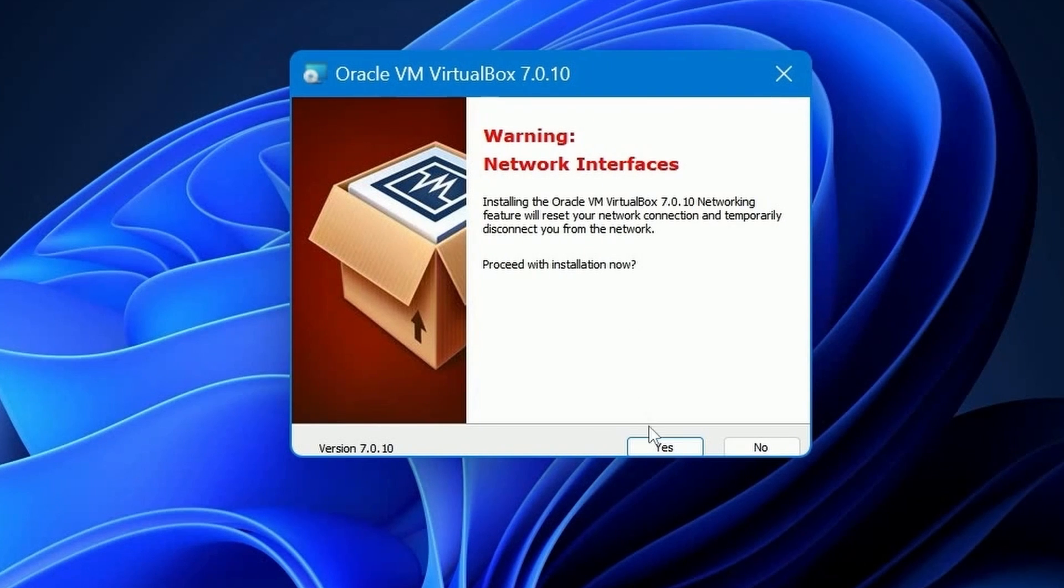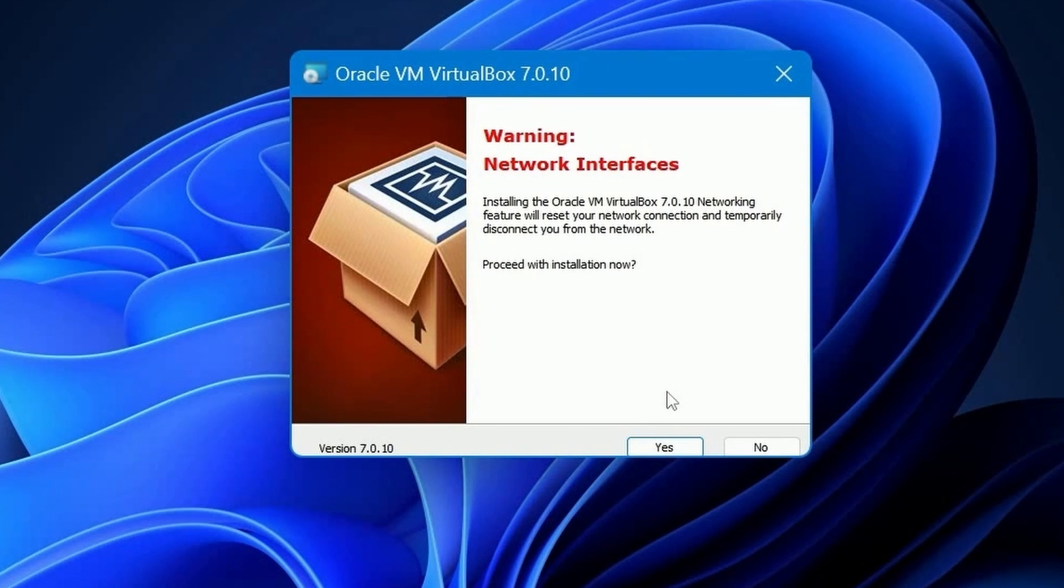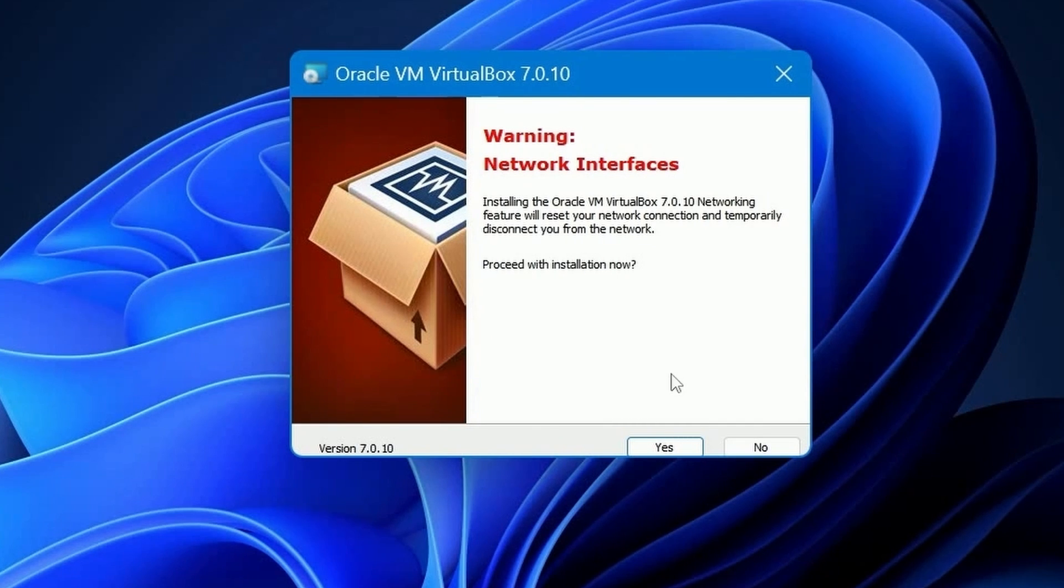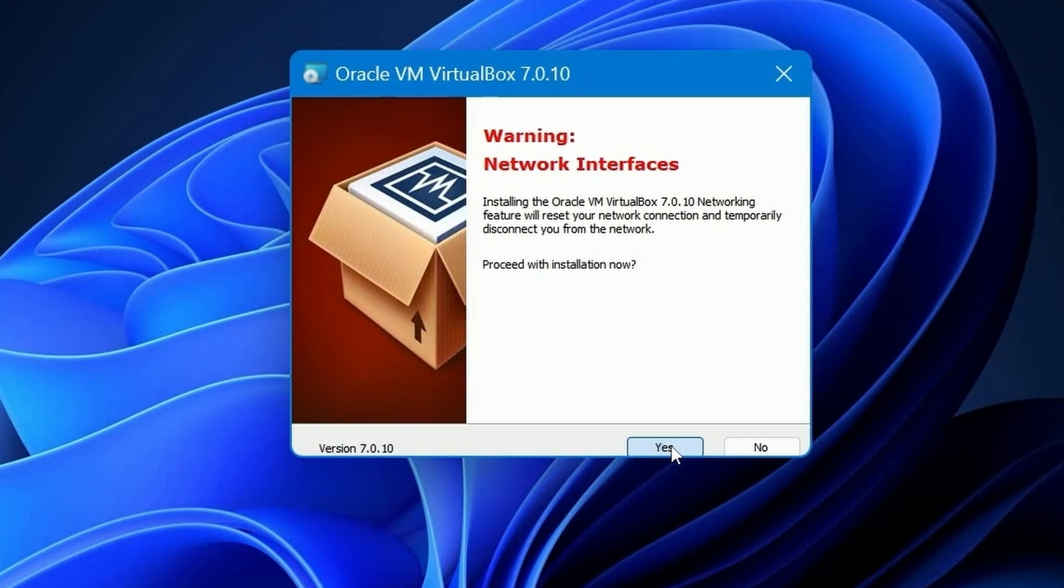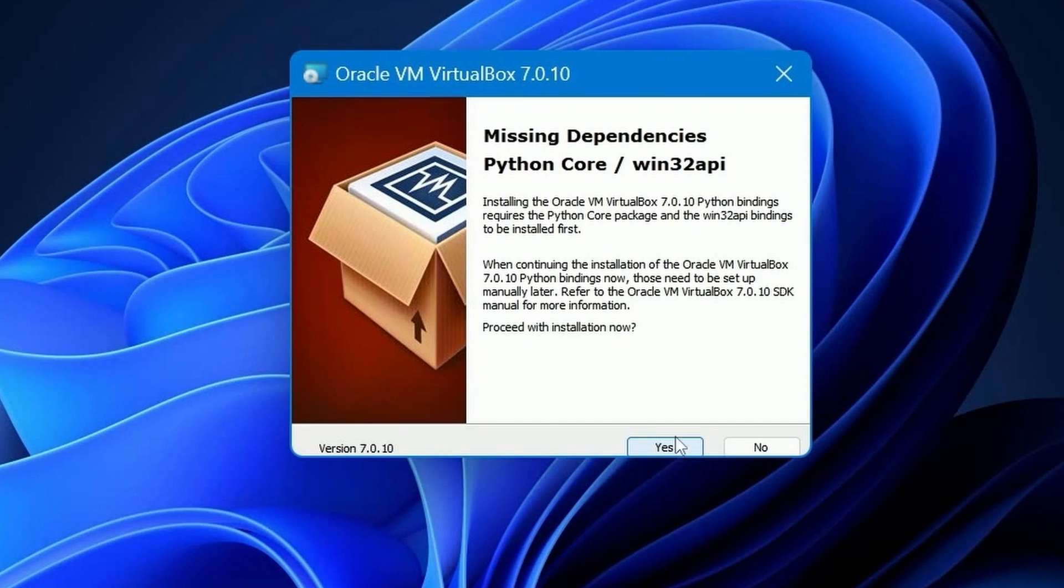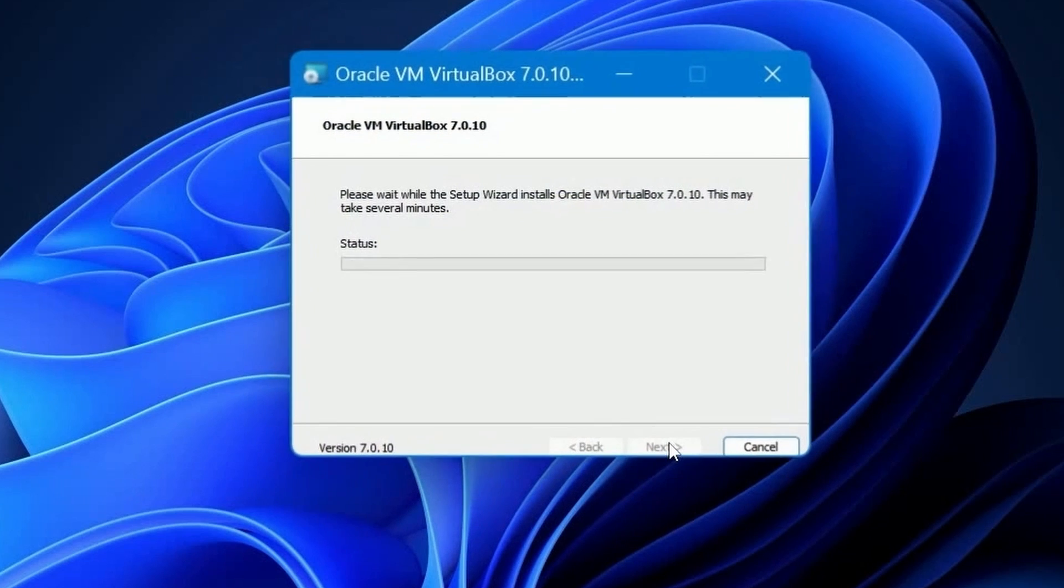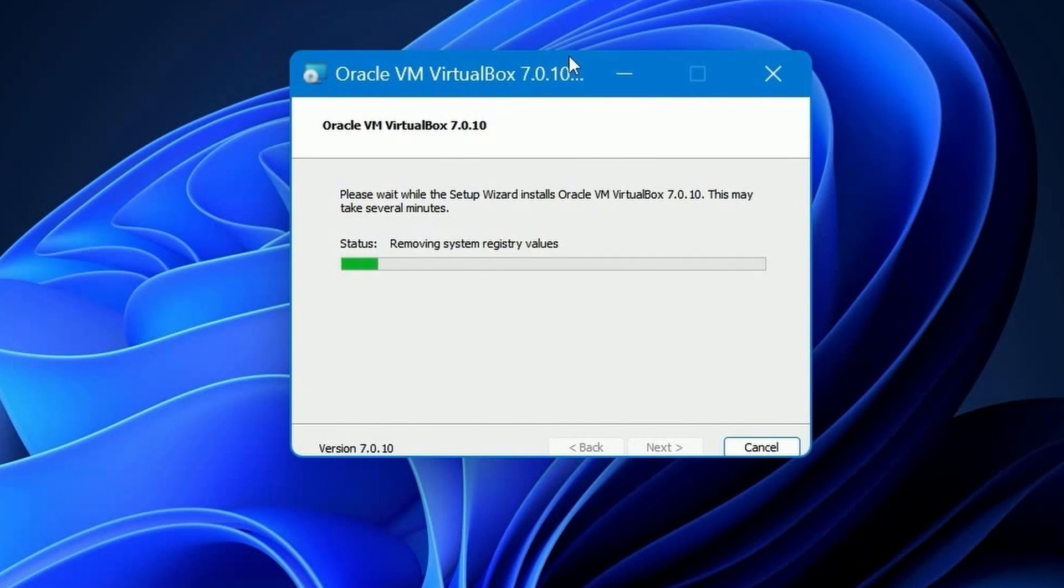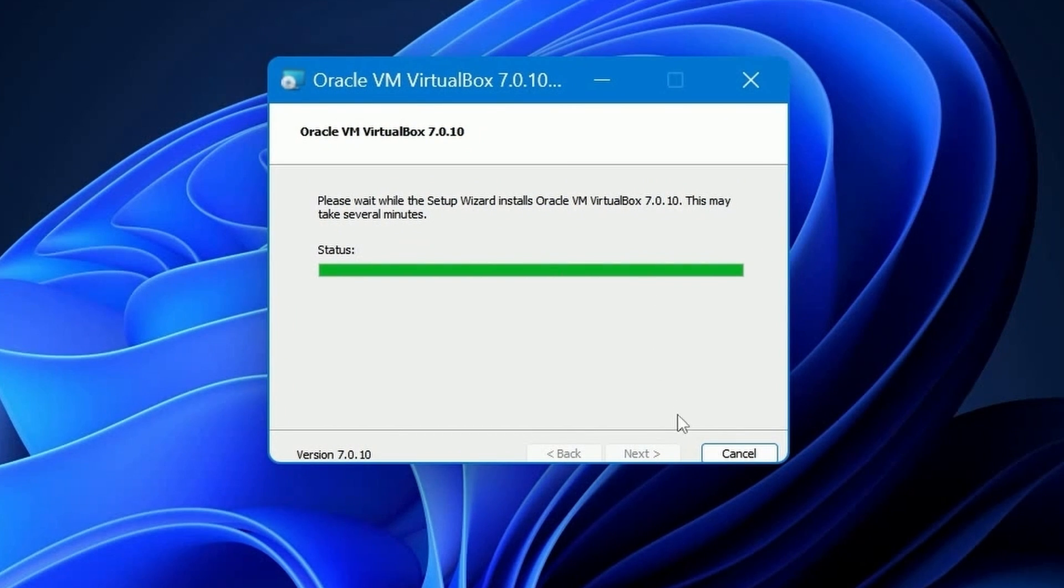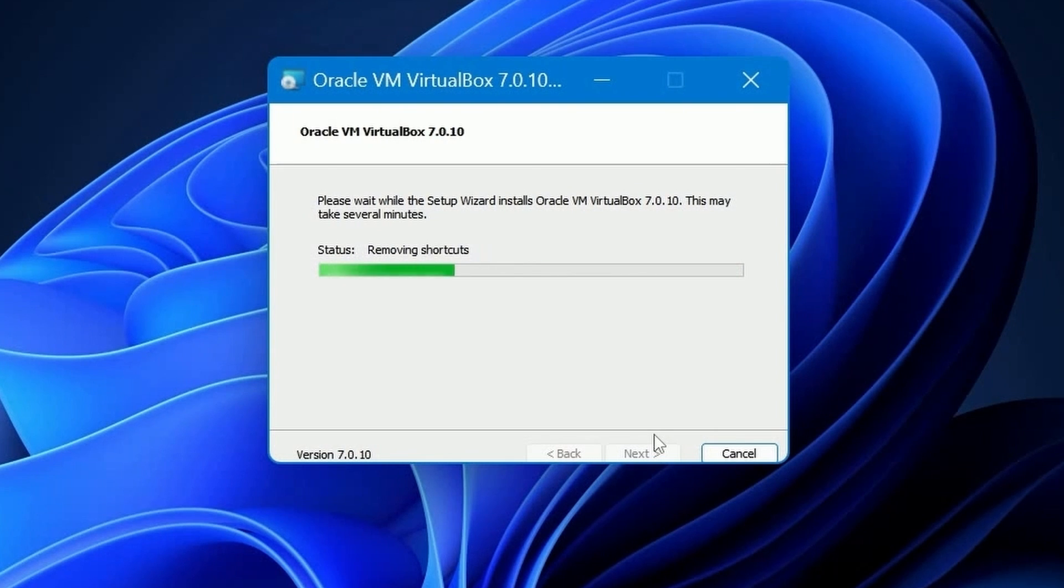Hit next when you're ready. And then yes to install the networking feature that will help you with interfacing your wireless or wired connection over to a virtual machine. You'll need it in order to have access to the internet. And then if there are any missing dependencies, you'll need those as well. After you hit install, it'll take a few minutes while VirtualBox gets installed on your computer.